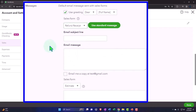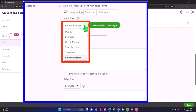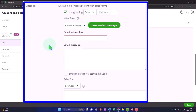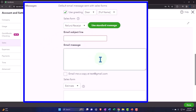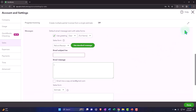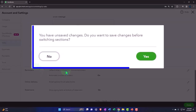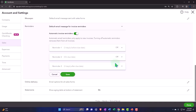The refund receipt: if they already paid you money and then you need to send the money back because they returned the product, you'd use that form. It's a less likely form you'll use all the time — you can see there's no default message, but if you use it more often, you can make a default message for it. So let's close that back out and go to the next one.